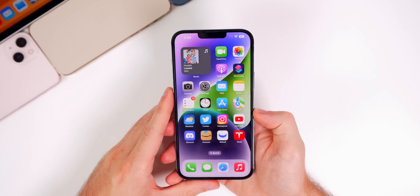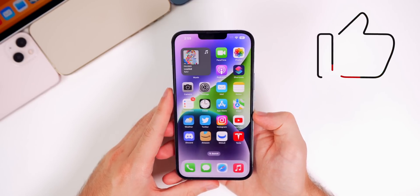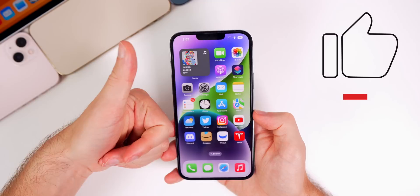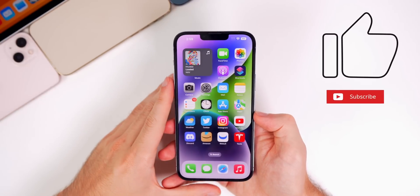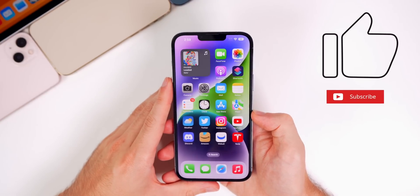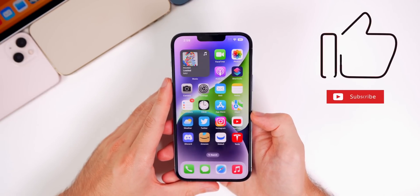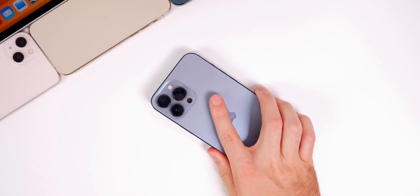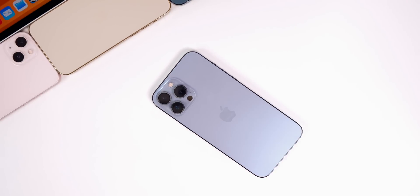Anyway, there you have it — that is iOS 16.1 beta 1 and what is new in the software. I hope you guys enjoyed this video. If you did, I'd appreciate a thumbs up, and make sure to subscribe for a lot more iOS 16 and iPhone 14 coverage. Thanks again for watching and I'll see you soon.